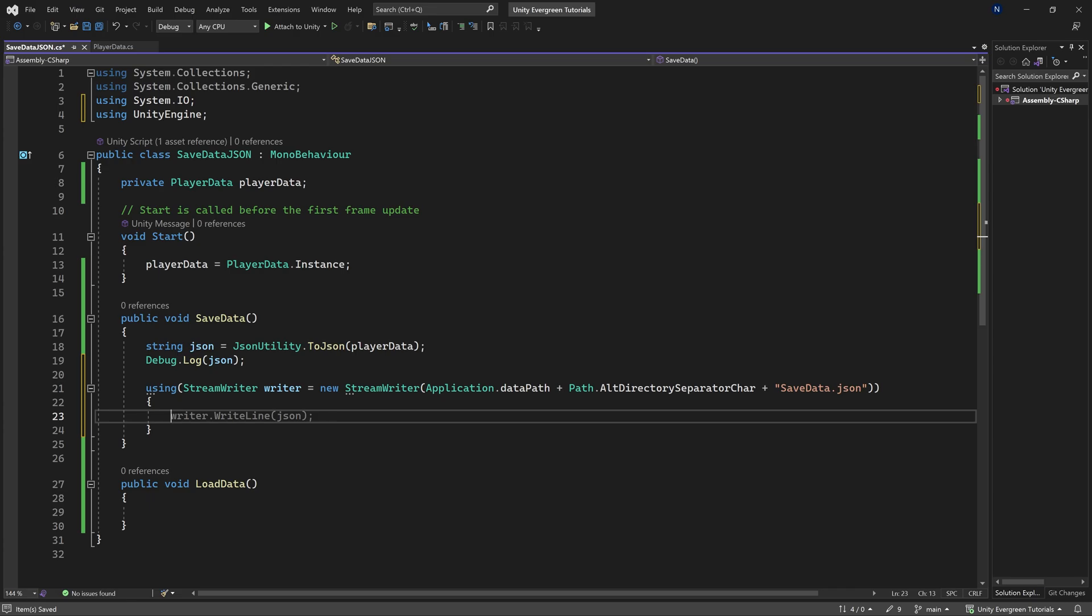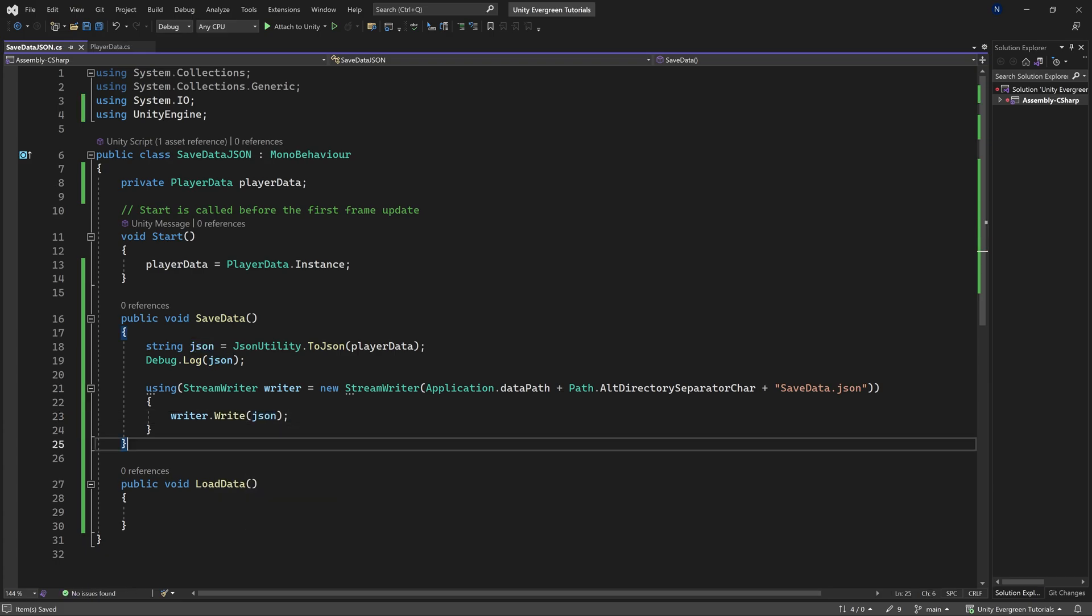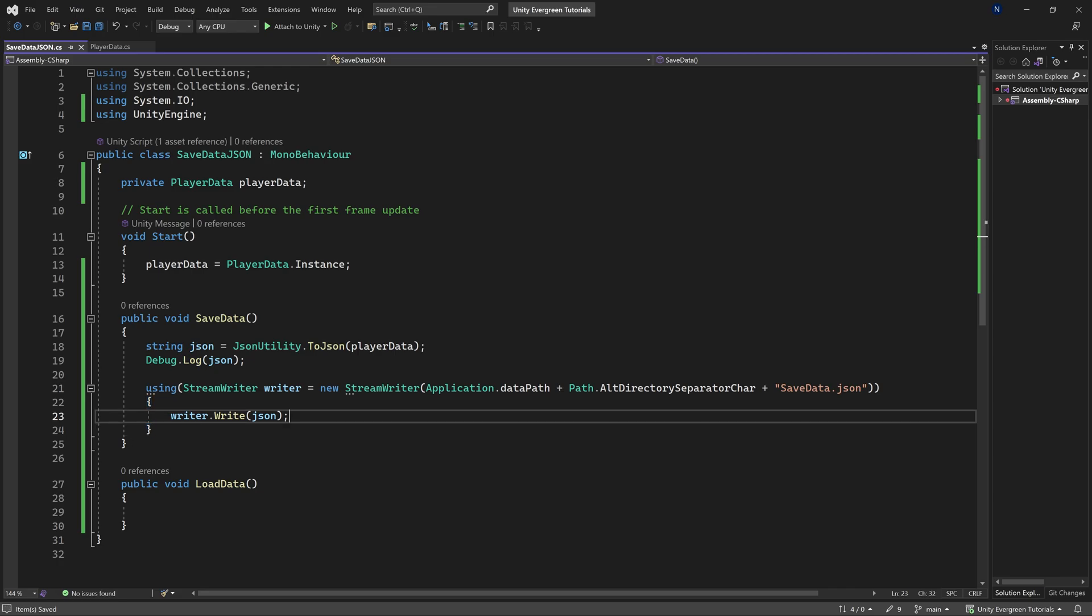And now inside of this using, you can see it actually suggests this to us. Although what I want to do is I just want to use the write instead of the write line. And then just writing in the JSON string right here. And that's going to do exactly what we need it to do. And namely, make a JSON file of this.